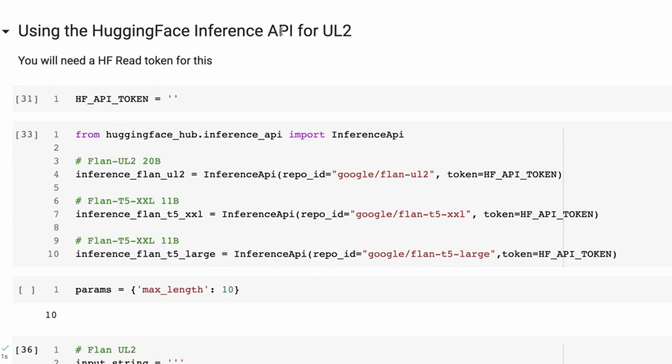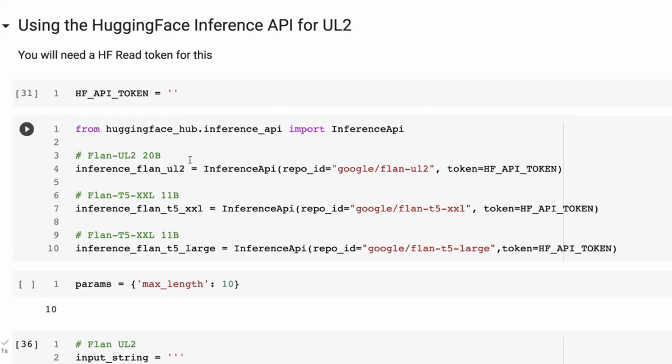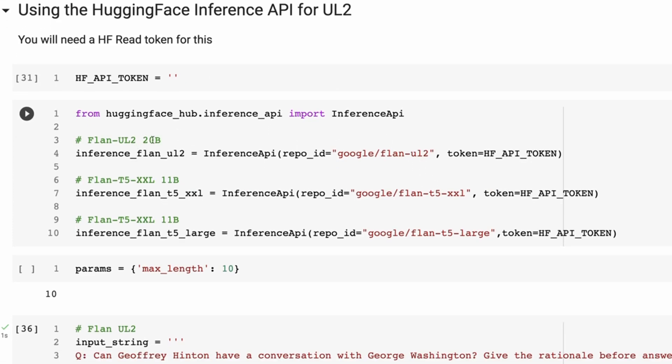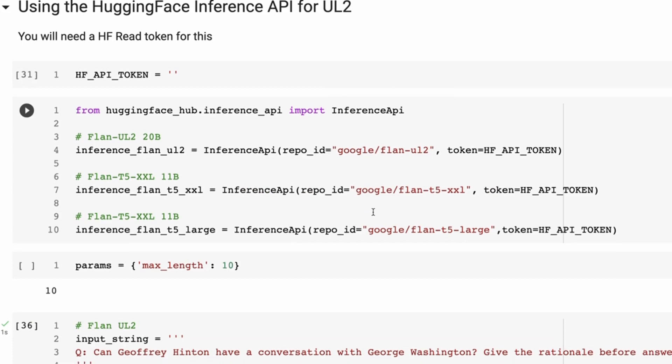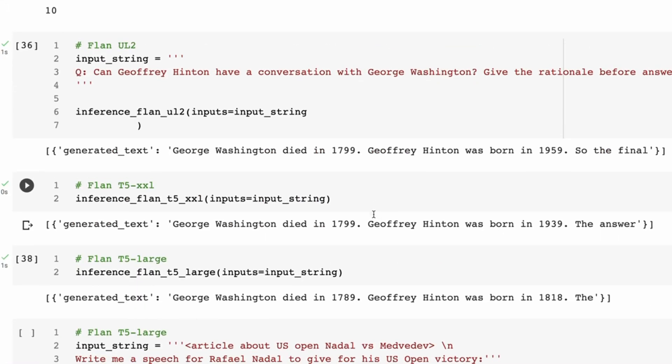And this also allows us to compare quite nicely to the other Flan-T5 models as well. So I've set up an inference point here for the Flan-UL2 model, the T5-XXL model, and the T5-Large model.